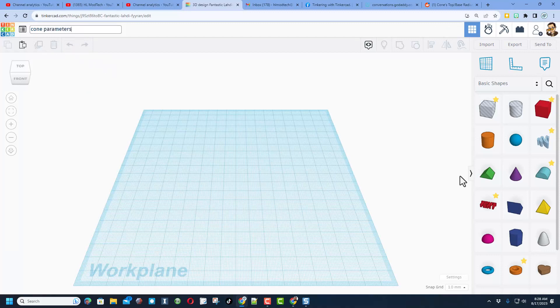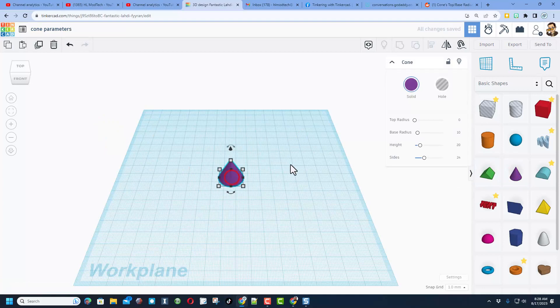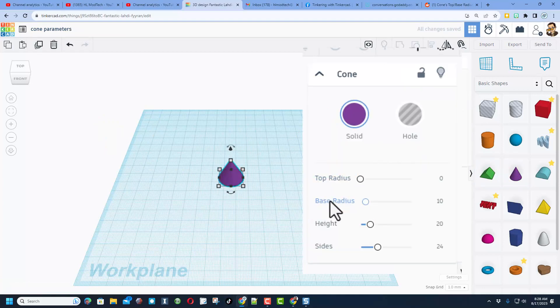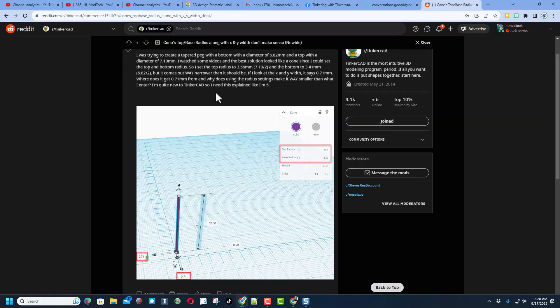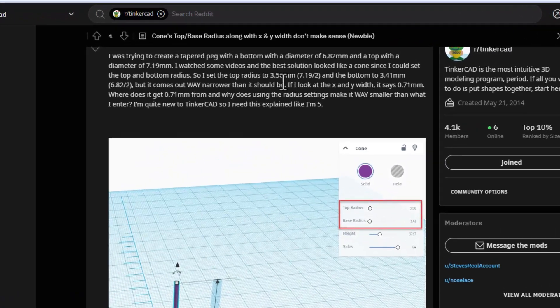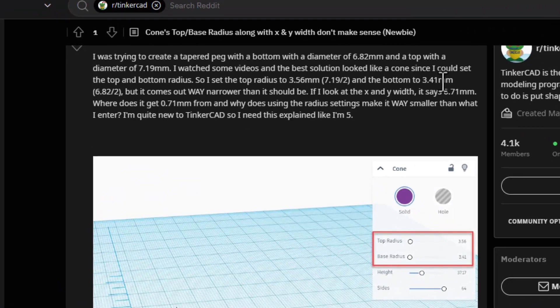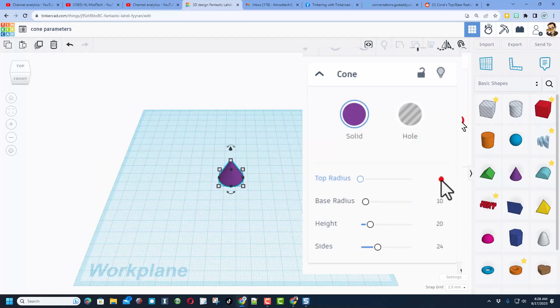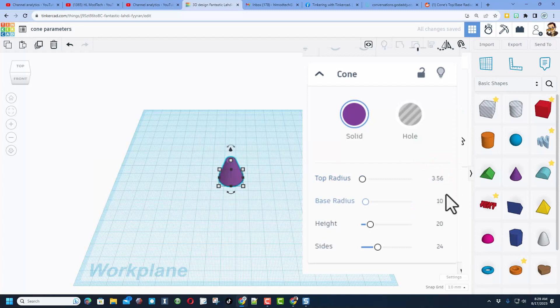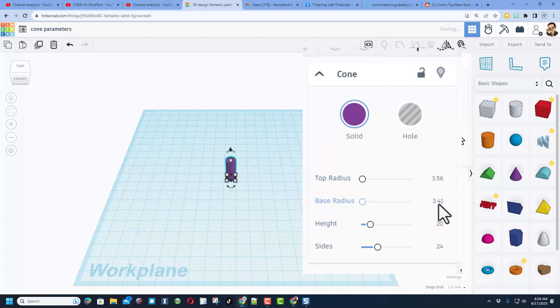If we bring out that cone, if you simply from this spot type in the radius of 3.56 and 3.41, so here we are 3.56, press enter, and a base of 3.41 and press enter, boom, it has the